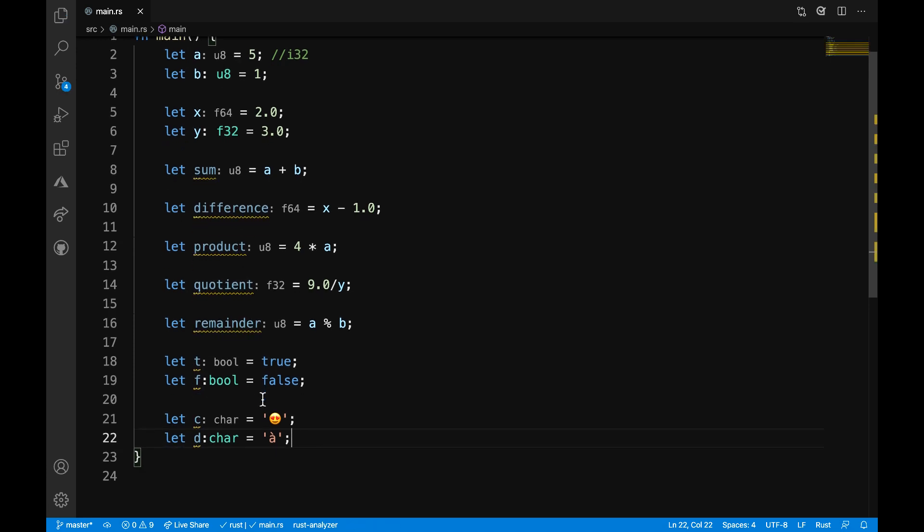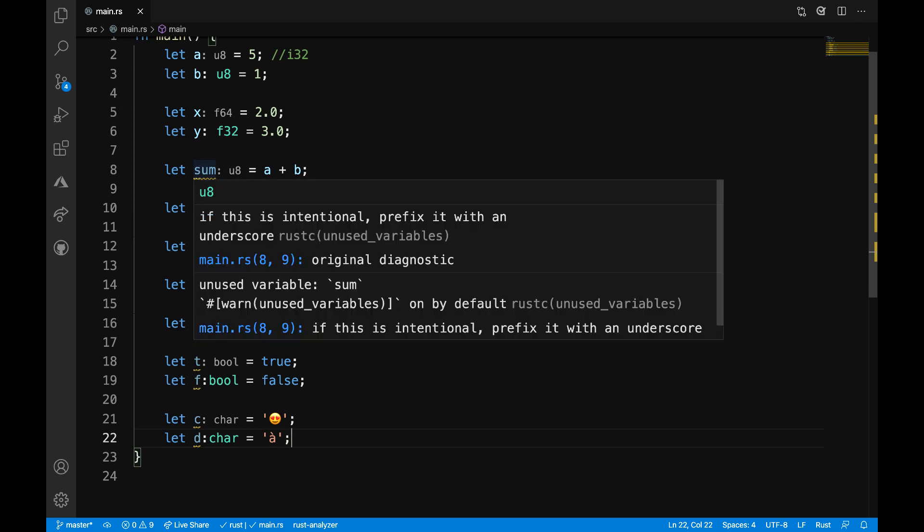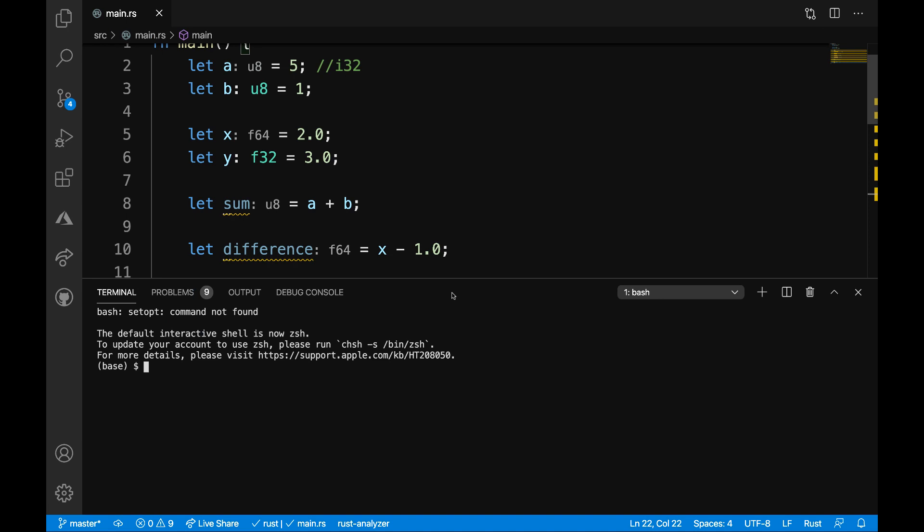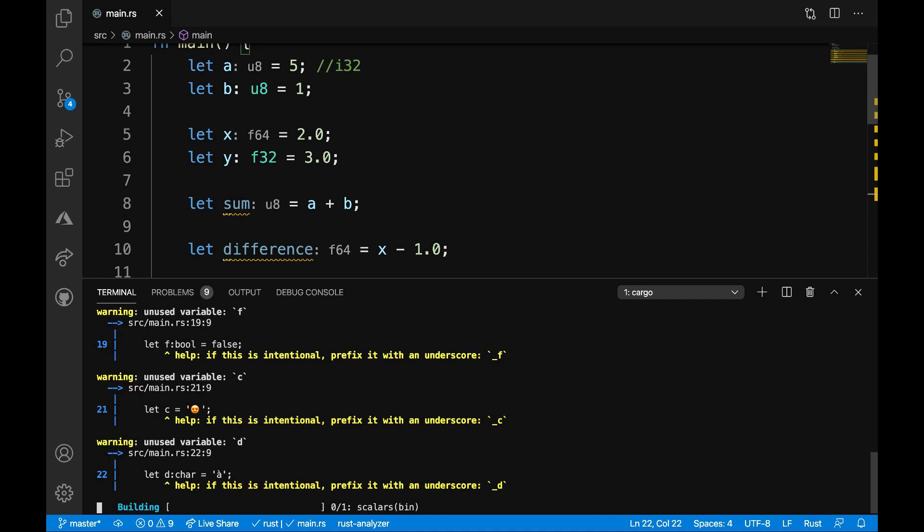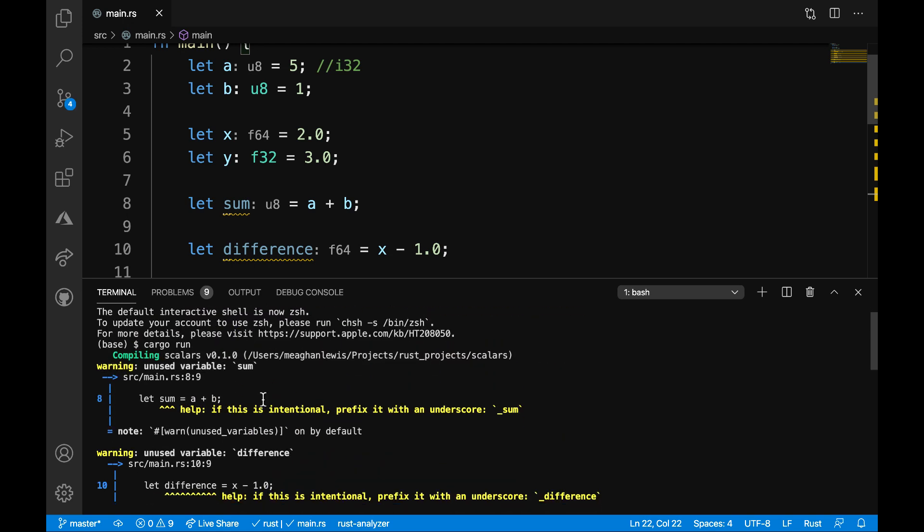I'm going to go ahead and save this program for now. What you see, it's a little bit messy. There's a lot going on here. I have some warnings. But let's just go ahead and run this for now in the terminal and see what happens. So, I'm going to open my terminal and I'm going to say cargo run.